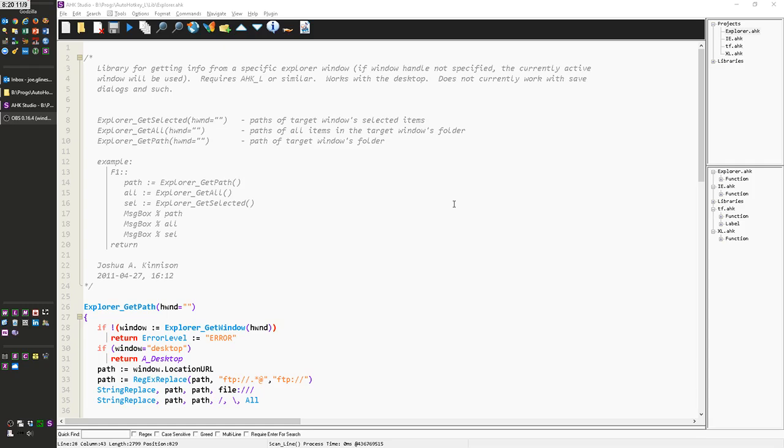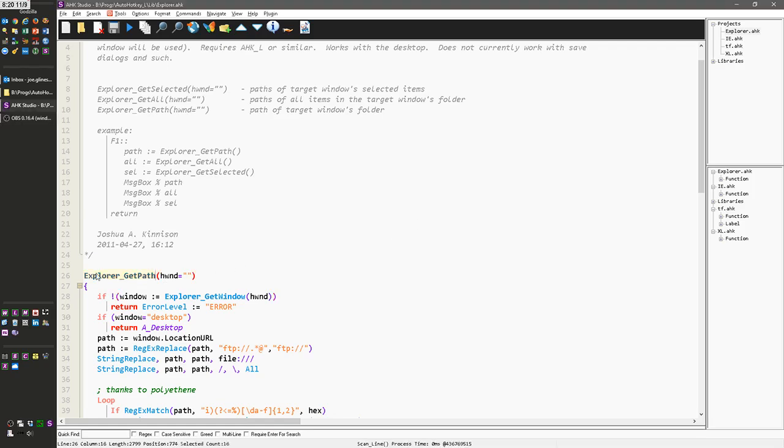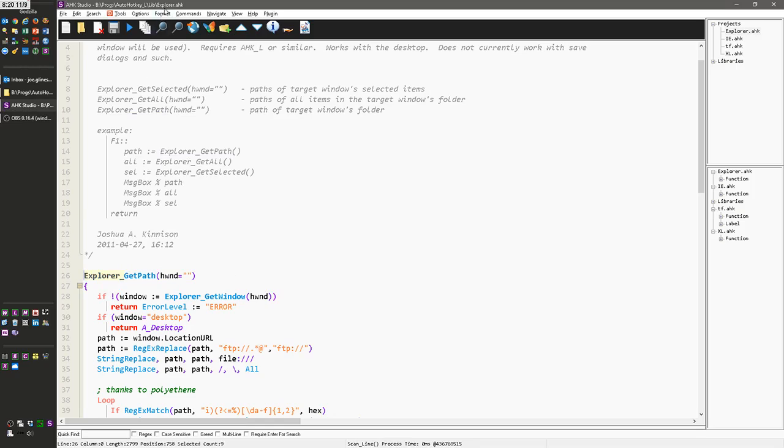And then what you do in AutoHotkey, it's kind of neat. Instead of having all your functions in different files, you can put them in one file, and what you do is you put the very first word up to the underscore. That'll be the name of the file.